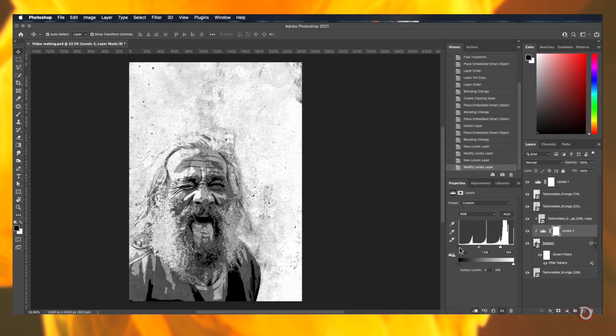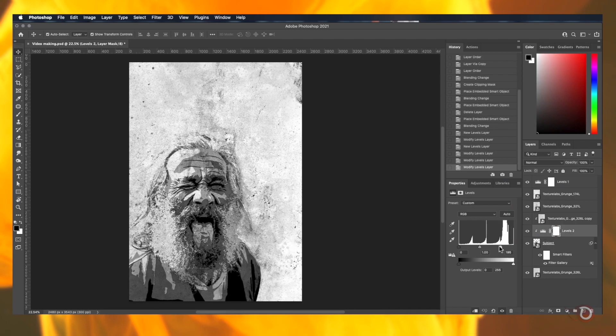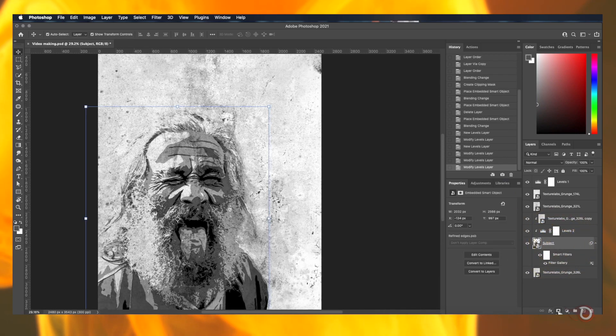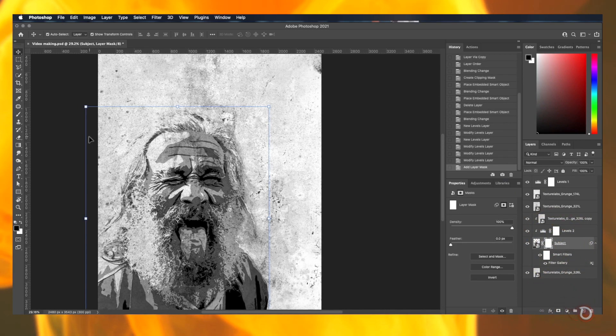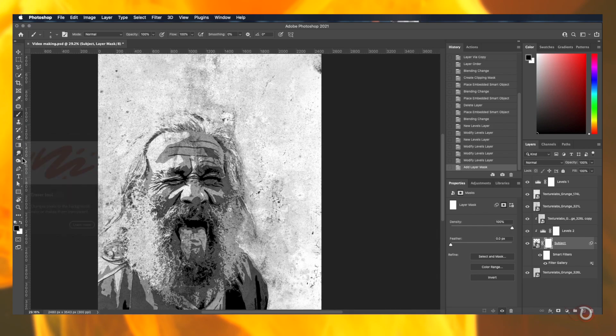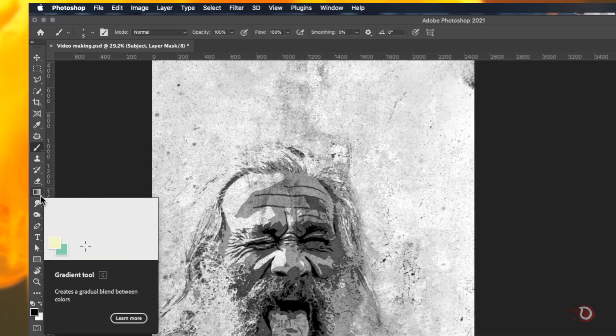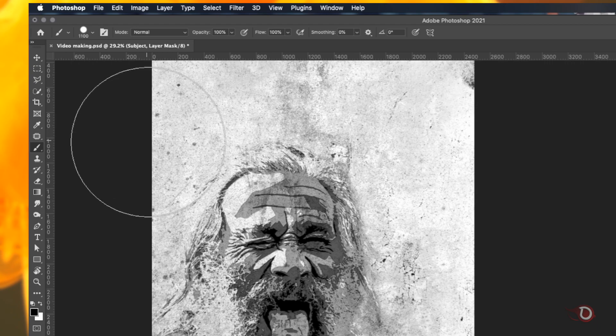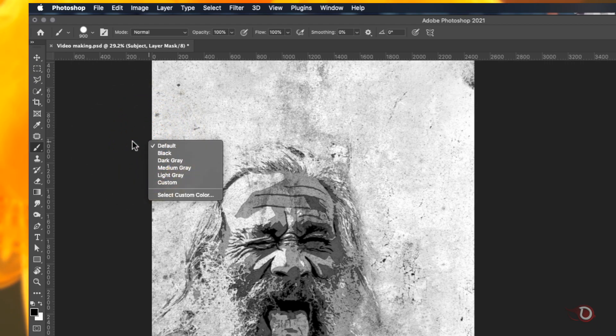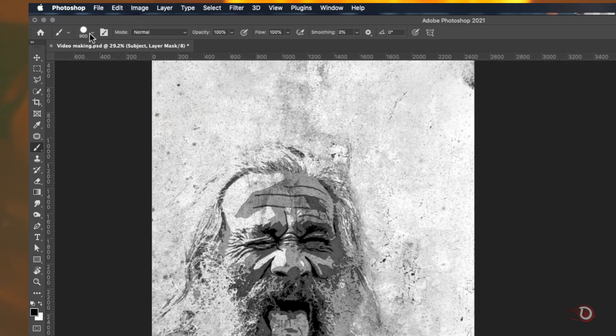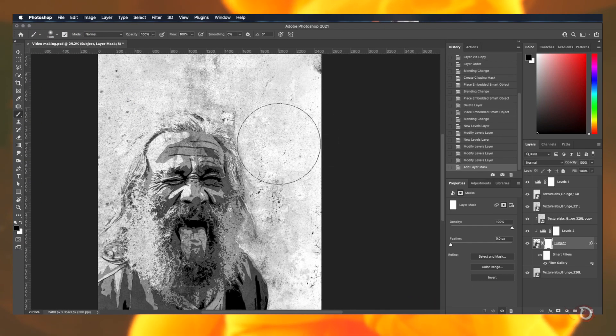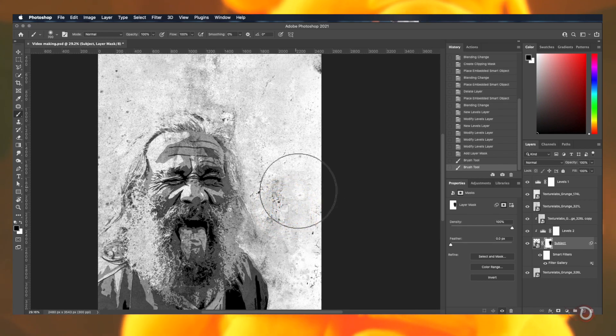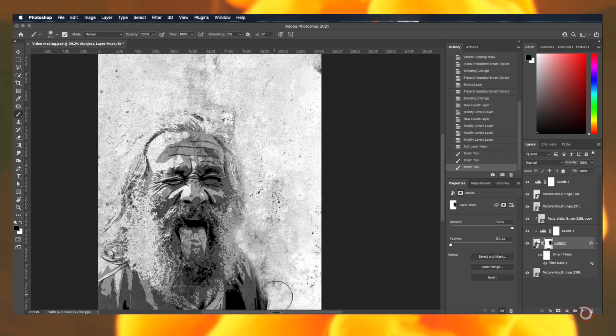Let's add a separate levels adjustment layer for the subject. And now we will be adding a layer mask to the subject layer and select the brush tool. Foreground color will be black. Make the brush size slightly bigger by pressing left second bracket key and take the soft round brush opacity and flow hundred percent and we will paint on the edges like this.